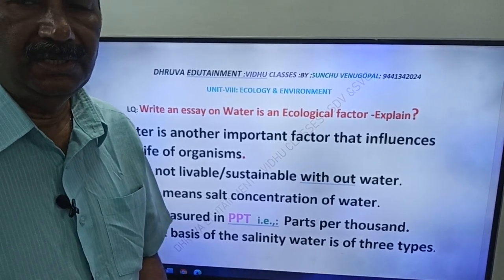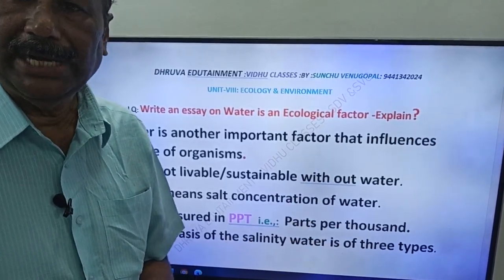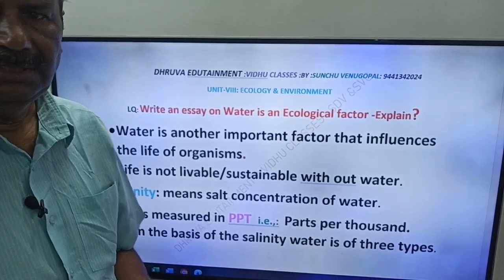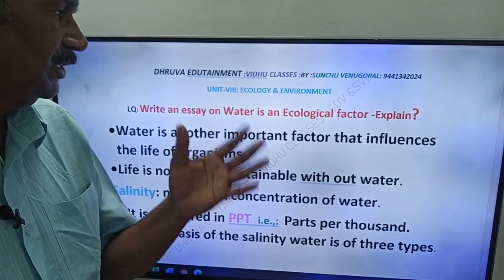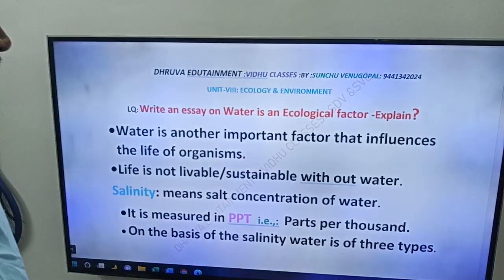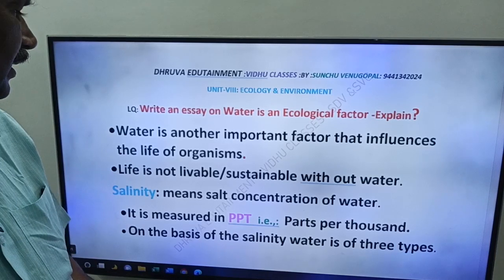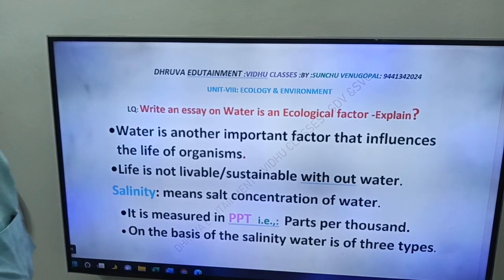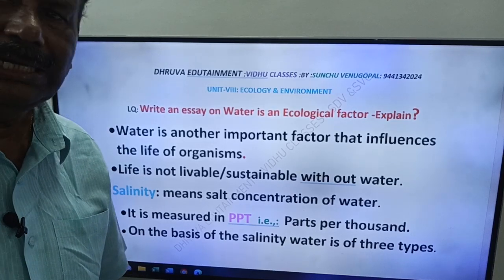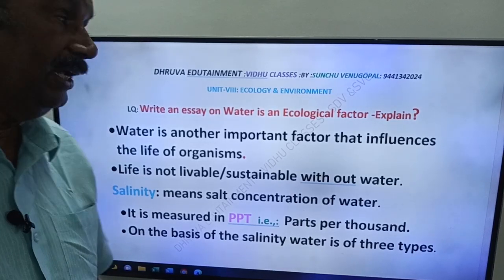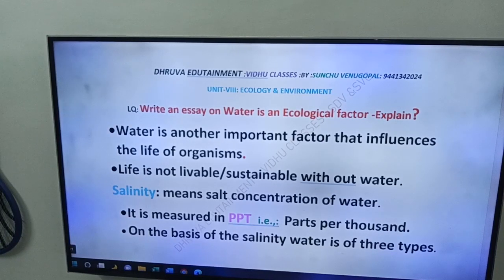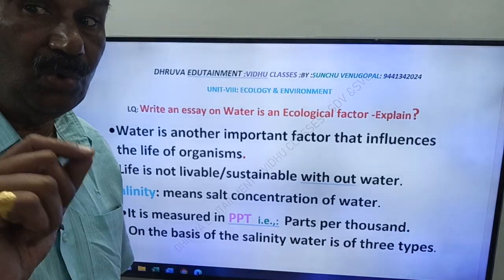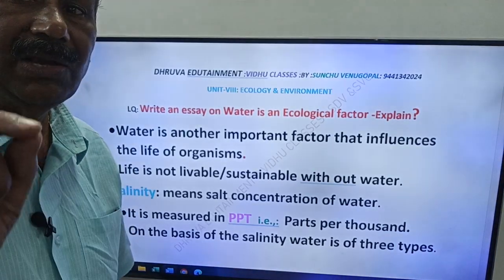Water is an abiotic component. Like temperature, water is one more ecological factor. Water is another important factor that influences the life of organisms. Just like temperature, water also influences the life of organisms.